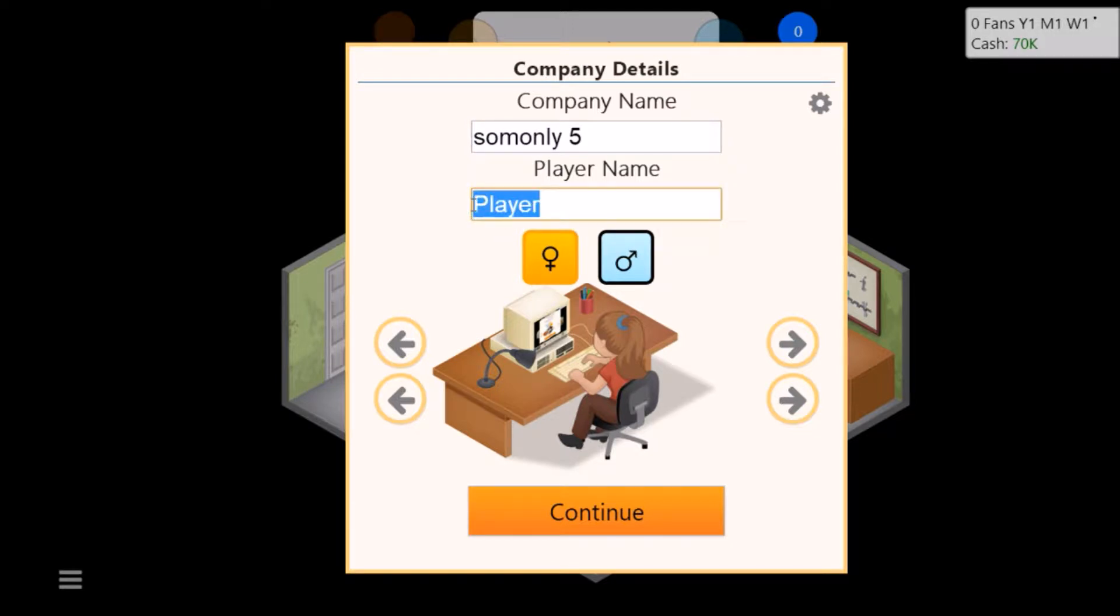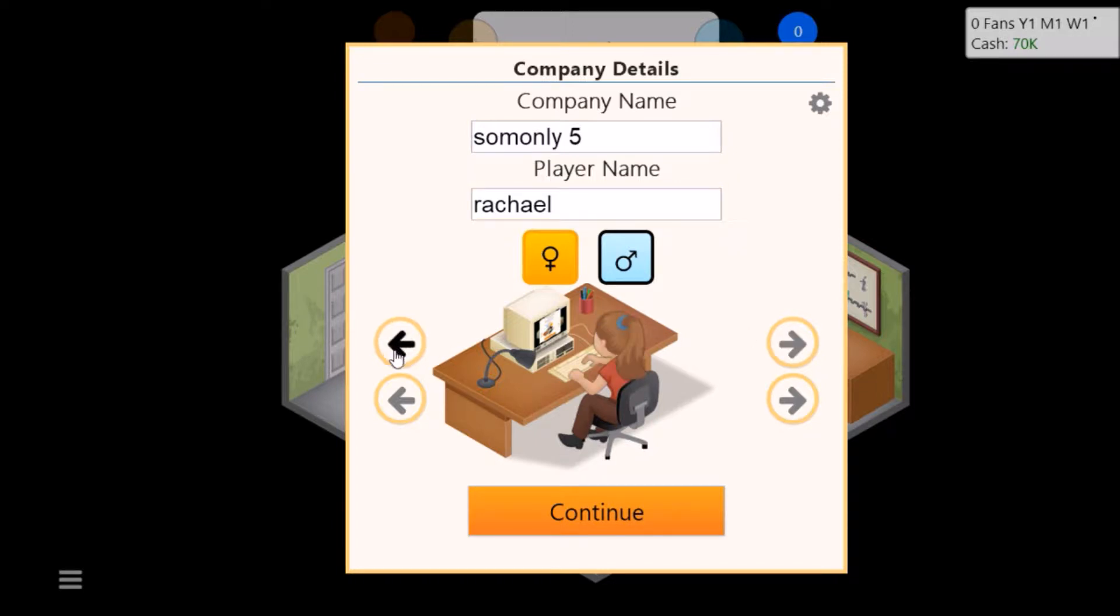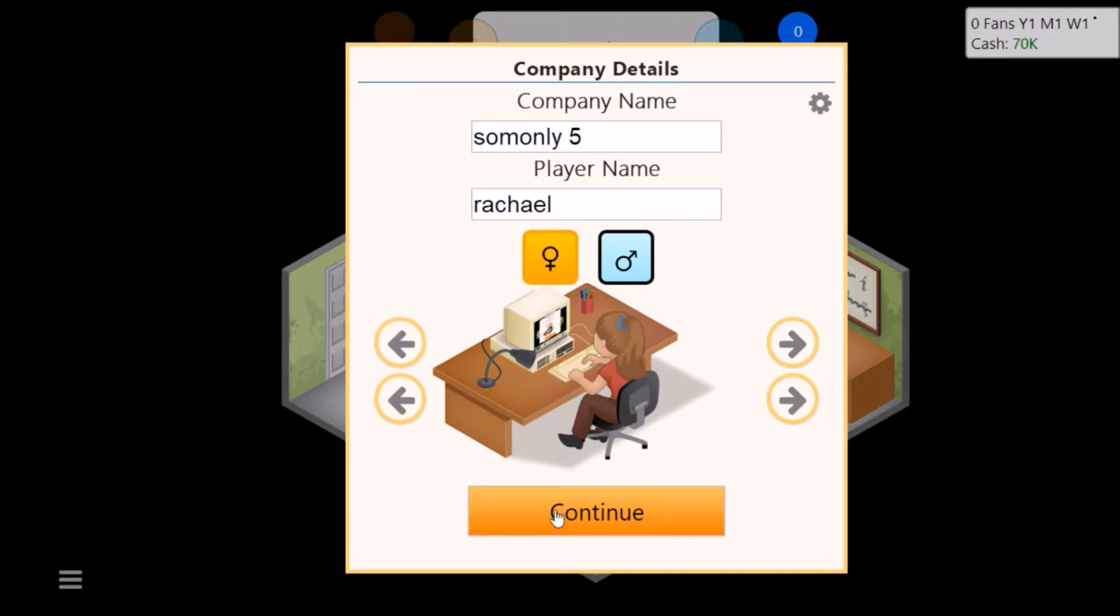We're gonna call ourselves Rachel. Let's have a look if we've got any black hair. I'll just go with black hair. Leave her as she is. Okay let's get into this then.